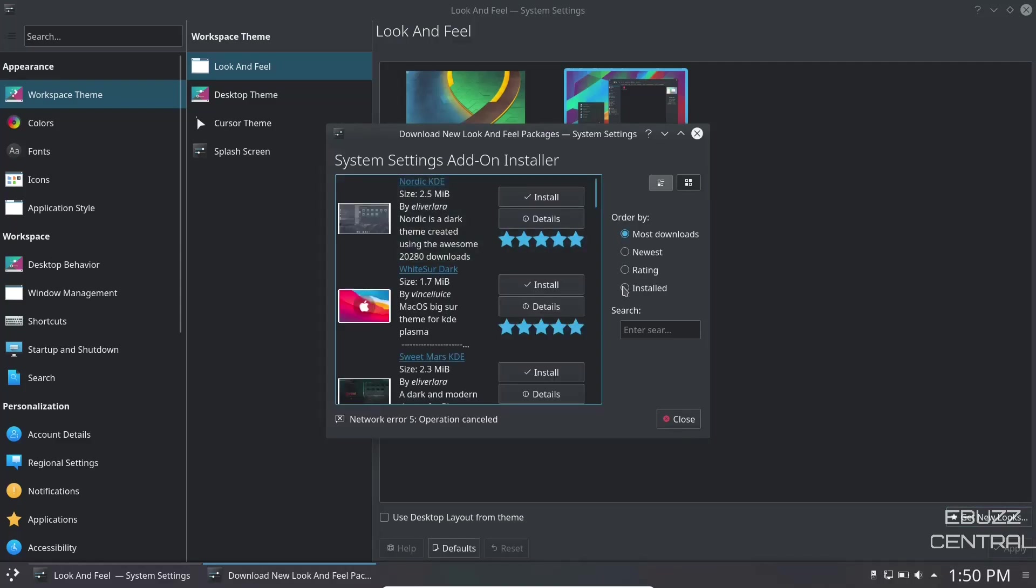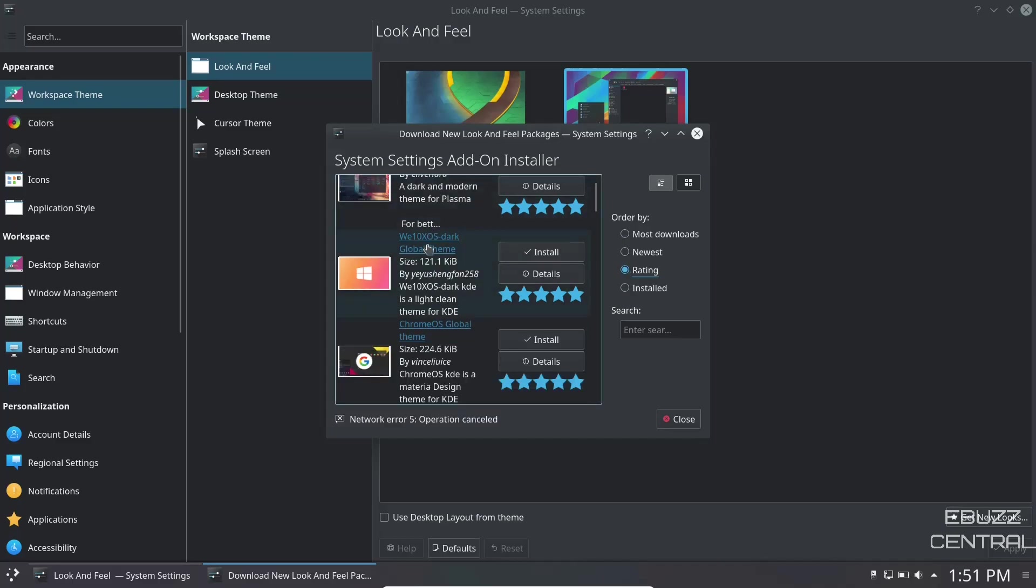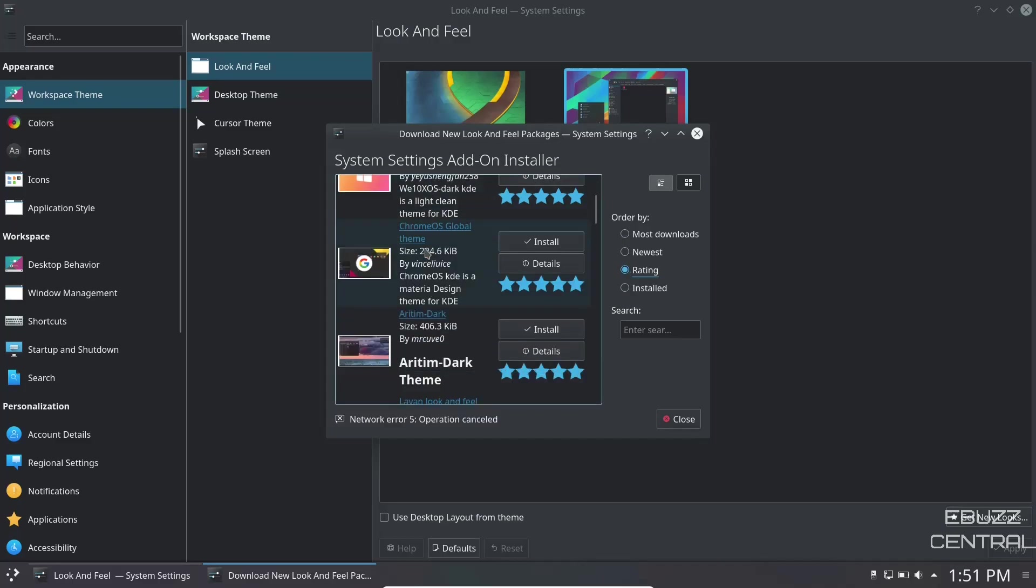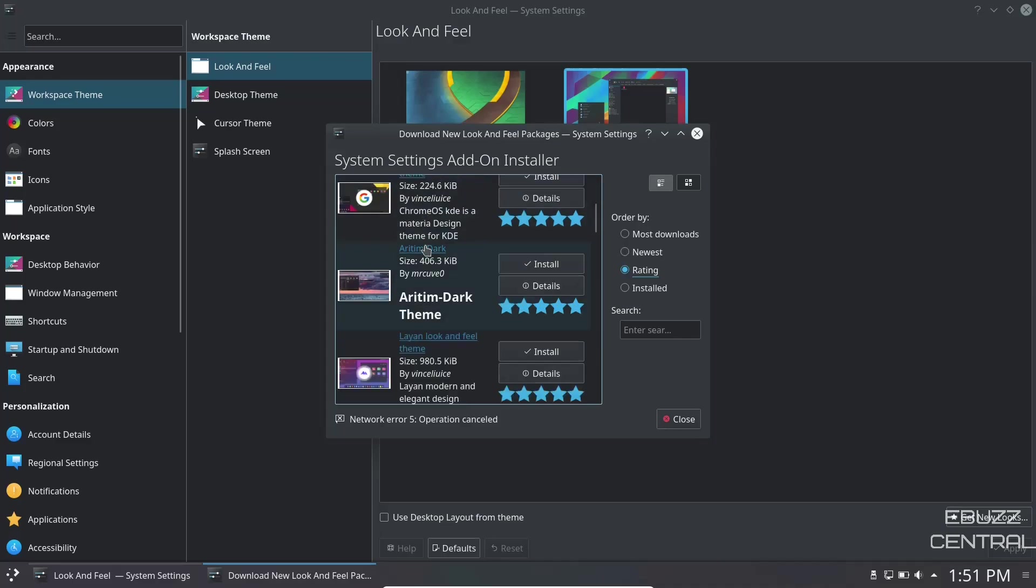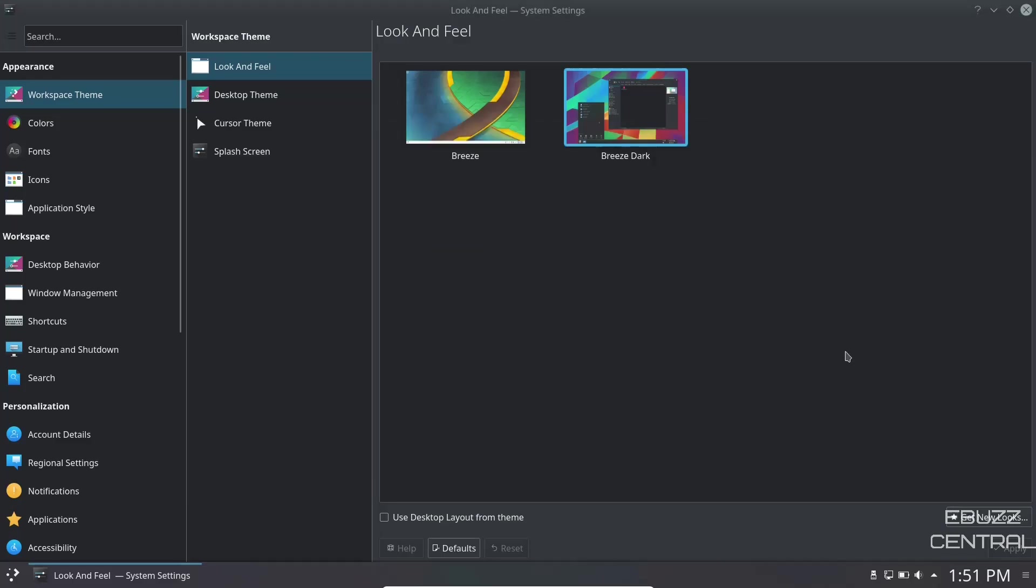It'll give you system settings add-on installer. I usually go with rating, that way I get the highest ones up top. You've got sweet KDE, Chrome OS global theme, the Layan look and feel, which is one of my favorites. That's the one I run on my Manjaro. Once you find it, just click on install. Once it's done installing, you can come over here, click on it, apply, and then you'll have a new theme.